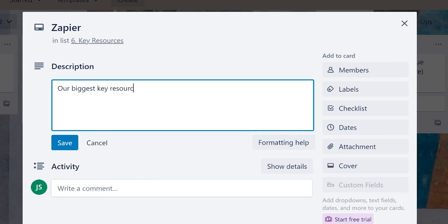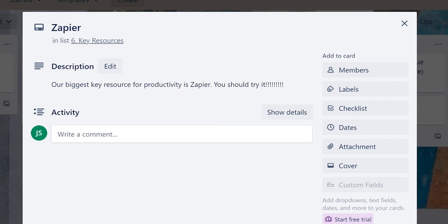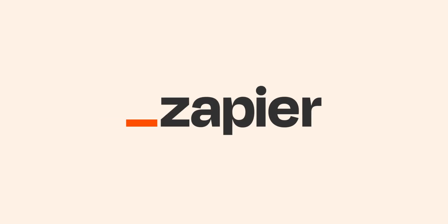I hope this was a helpful demo. Zapier can do so much more with these two apps and thousands of others. Check Zapier out — there's a free trial. Click the link in the description.